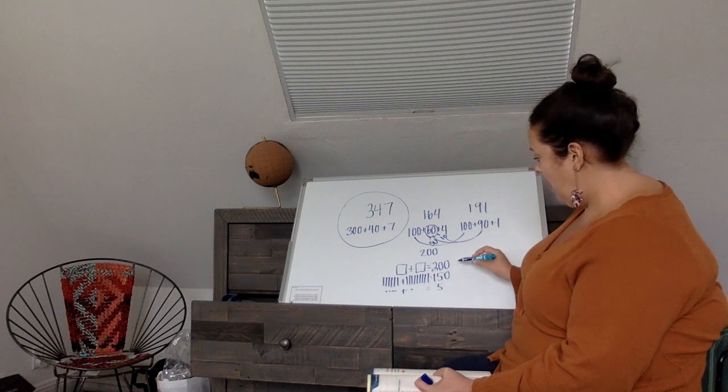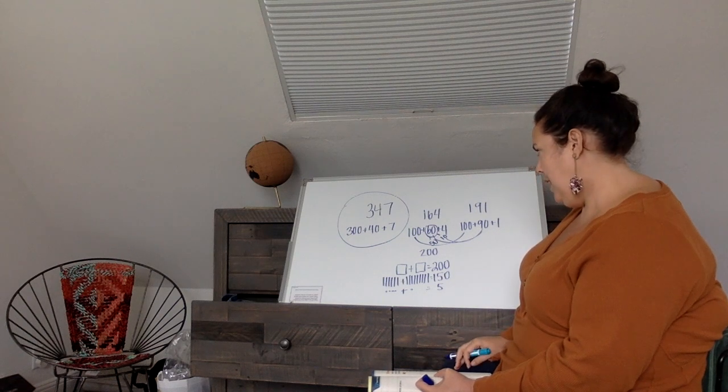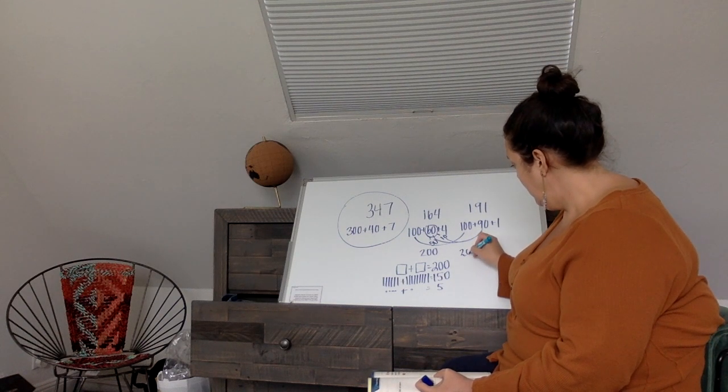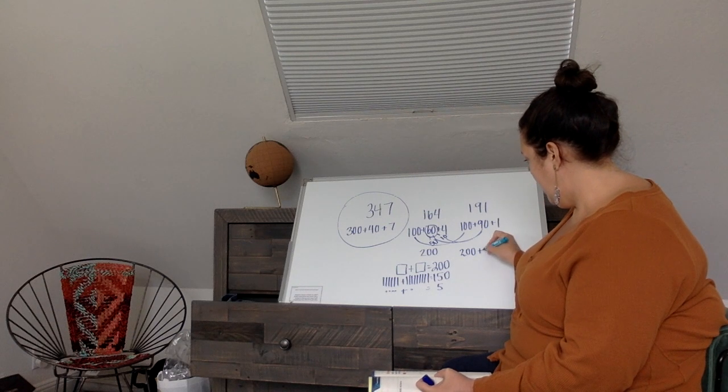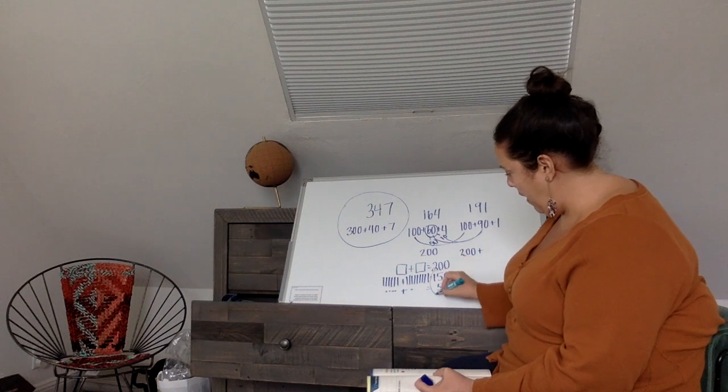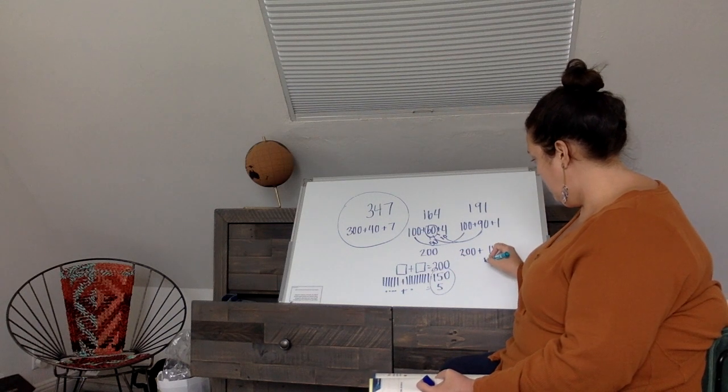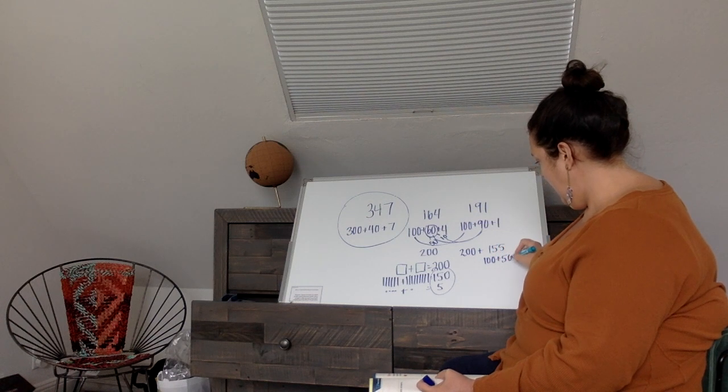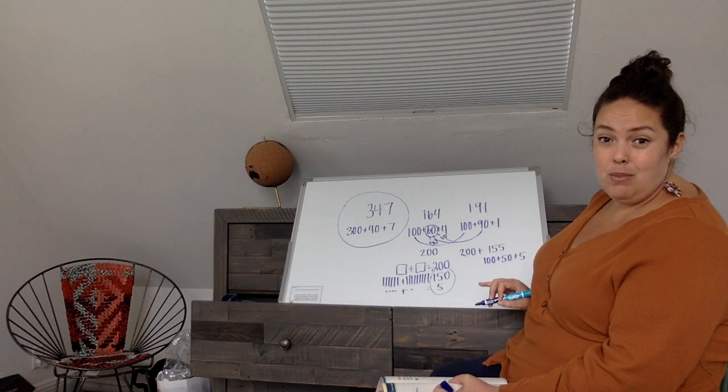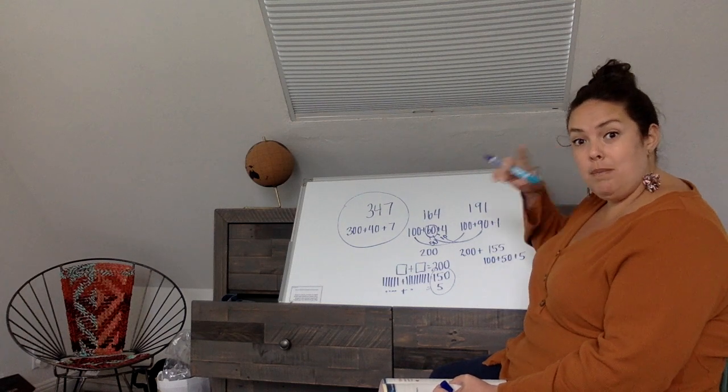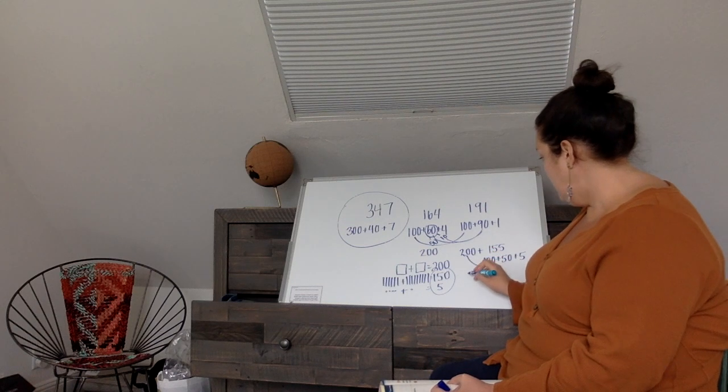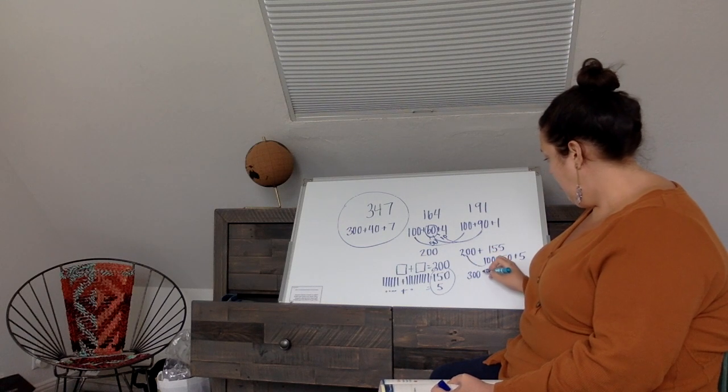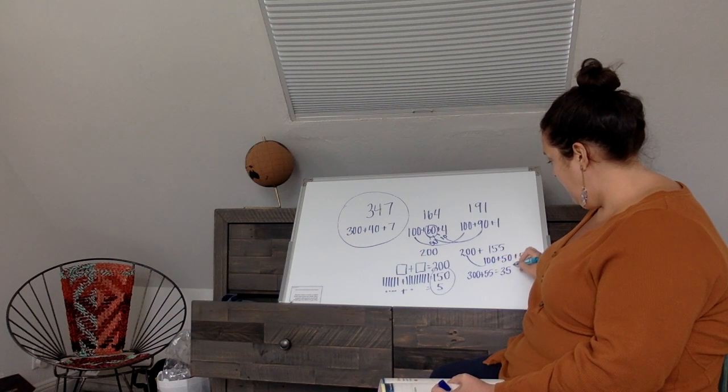So now I have to combine 200 plus 150. We could even add 155, combining those. So 155 is 100 plus 50 plus 5. Some of you don't need to write all this out, you know how to do the shortcut in your head. So 200 plus 100 is 300, and then 300 plus 55 equals 355.